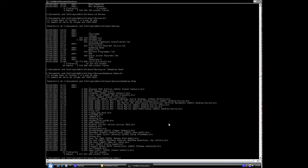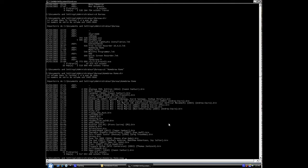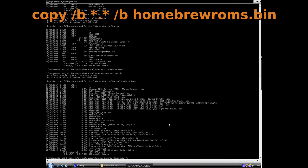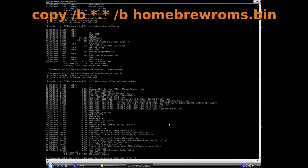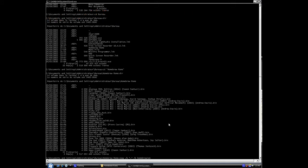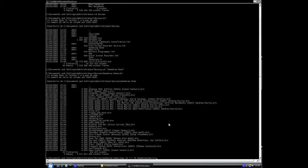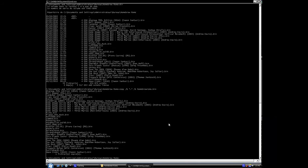And so what we do is we're going to use the DOS copy command to combine all these ROM files into one file. So we're going to type: copy dash b asterisk dot asterisk, that dash b, homebrew roms dot bin. Hit enter, and this will copy all of them, all the files that are there, 32 of them, into one big file called homebrew roms dot bin.